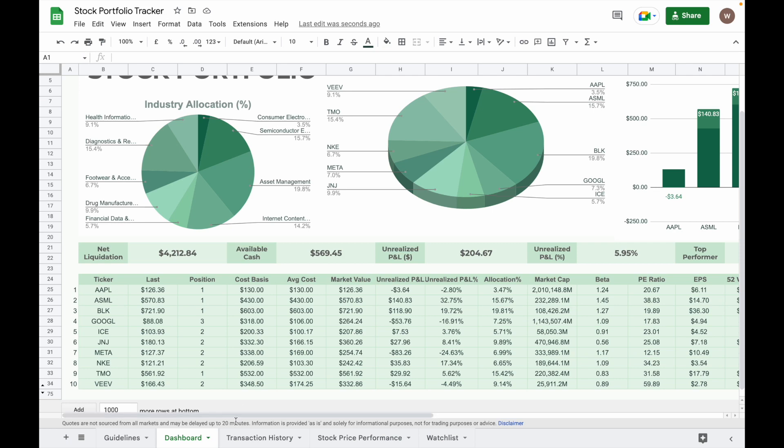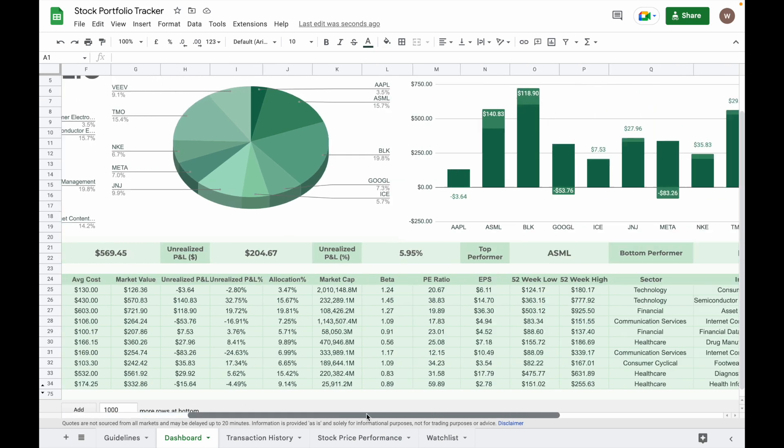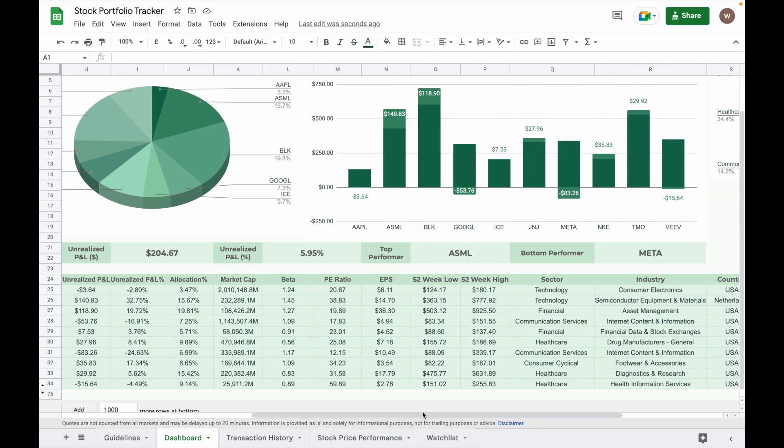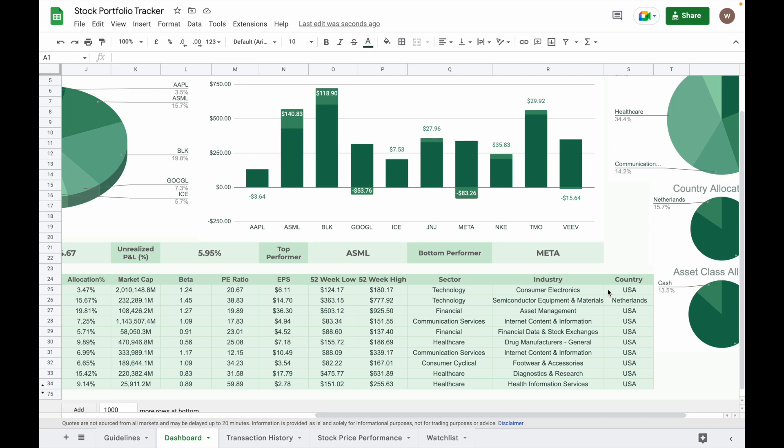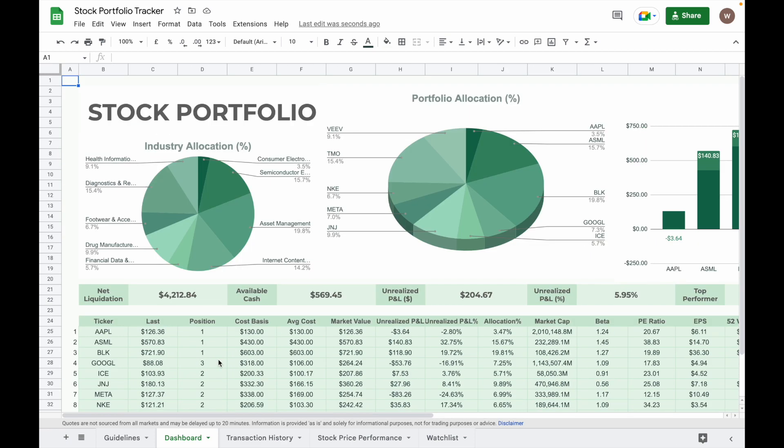So after I key in the details here, you will notice that the Apple ticker will automatically show up in this table. It will show automatically the sector, the industry, and the country of this company.